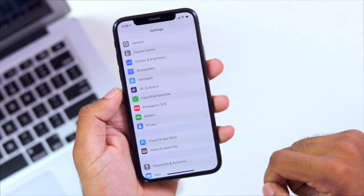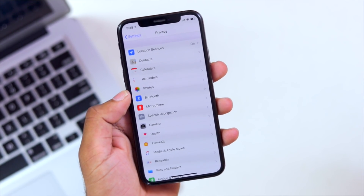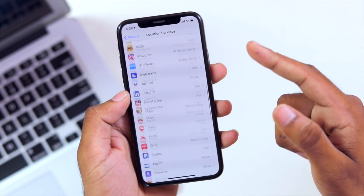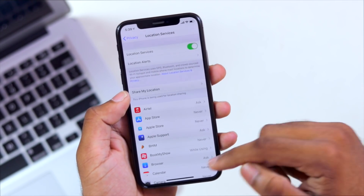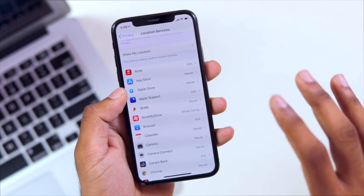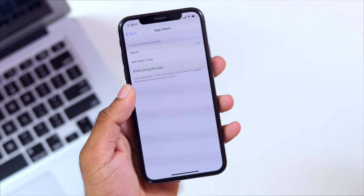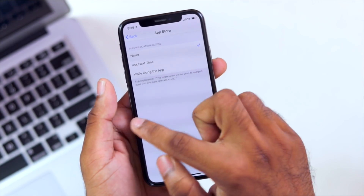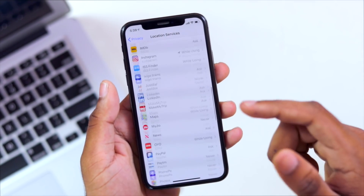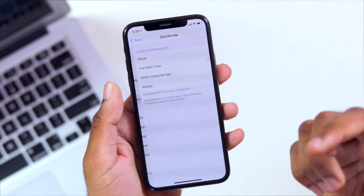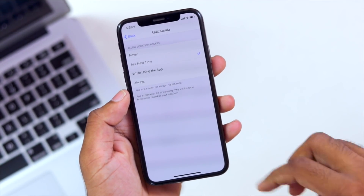Now we have privacy settings, and we have location services. If you are interested, we have applications that can use background and location services as well. The communication settings — we can make use of them for individual apps. We can do it individually, for example in the camera. When I am using this application, it will ask next time.